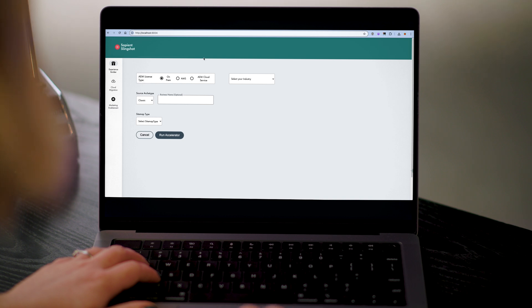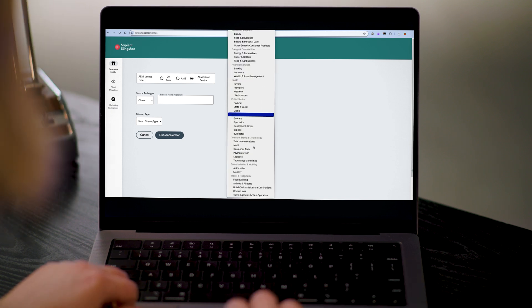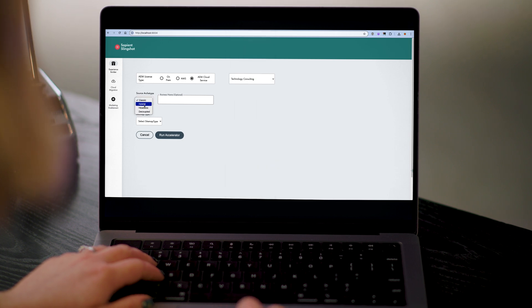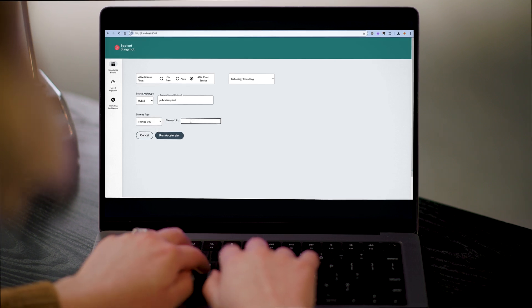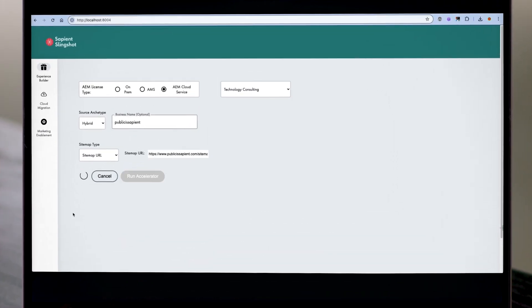First, we generate our project. I'm using our site builder, where I select my AEM license type. For this demo, I'll choose AEM as a cloud service. I also pick the industry, select a hybrid architecture, and click Run Accelerator. This generates a code base that contains both AEM as well as the React code to get started. We'll download this code and then import this into the IDE.